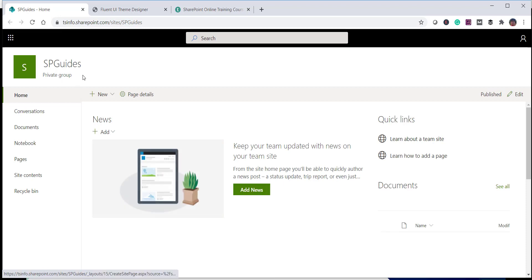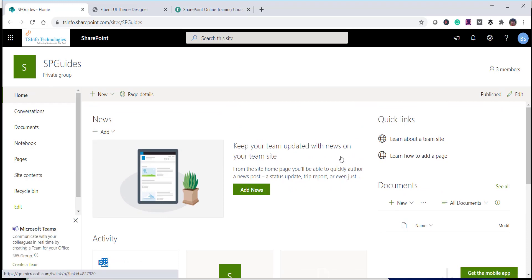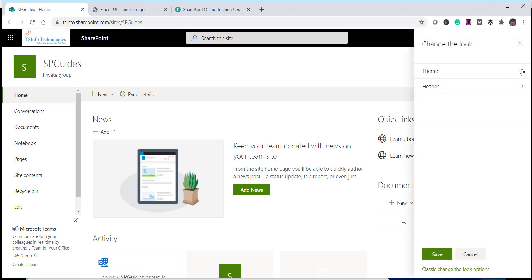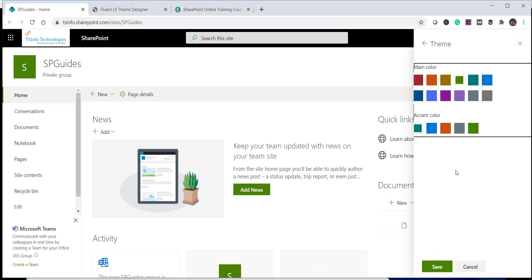The theme has now been changed to green — the logo, buttons, and everything now appear in green. You can also customize the theme further. Go back to Change the Look, and you'll see the currently selected theme. Click Customize and you can change the main color and the accent color to quickly customize the theme on your SharePoint Online site.